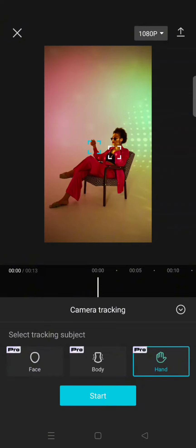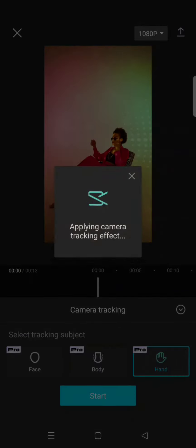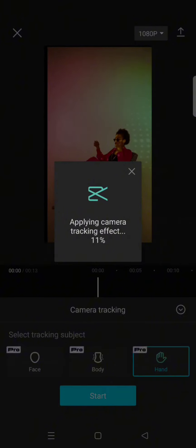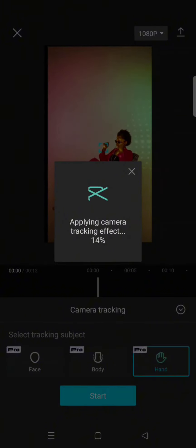I'm going to use the right hand, and then just click on start and wait until CapCut applies the camera tracking effect to the clip.